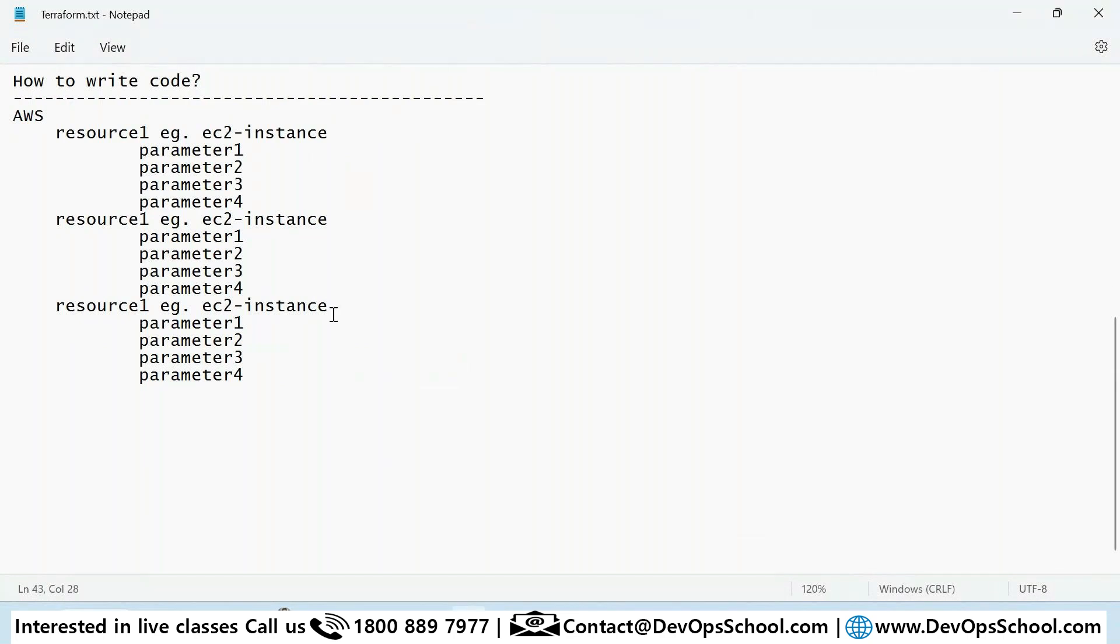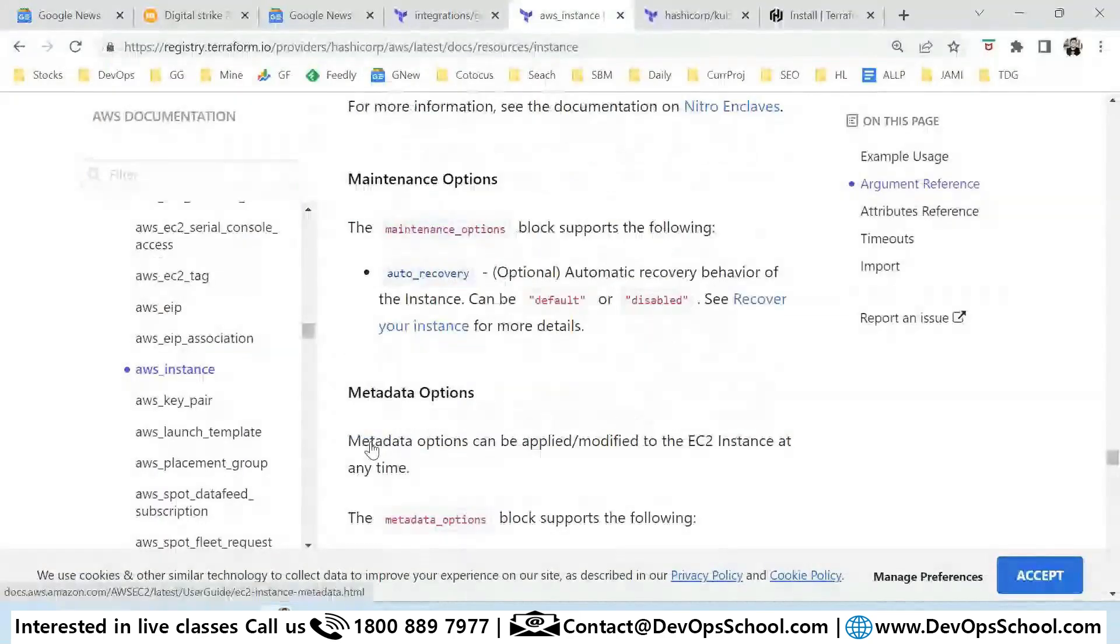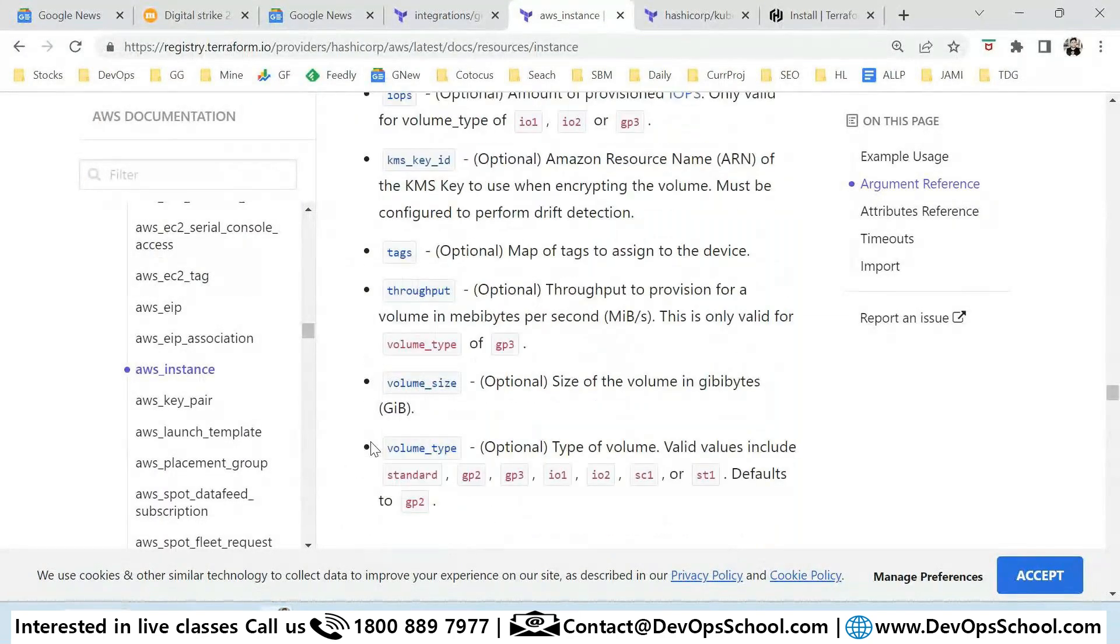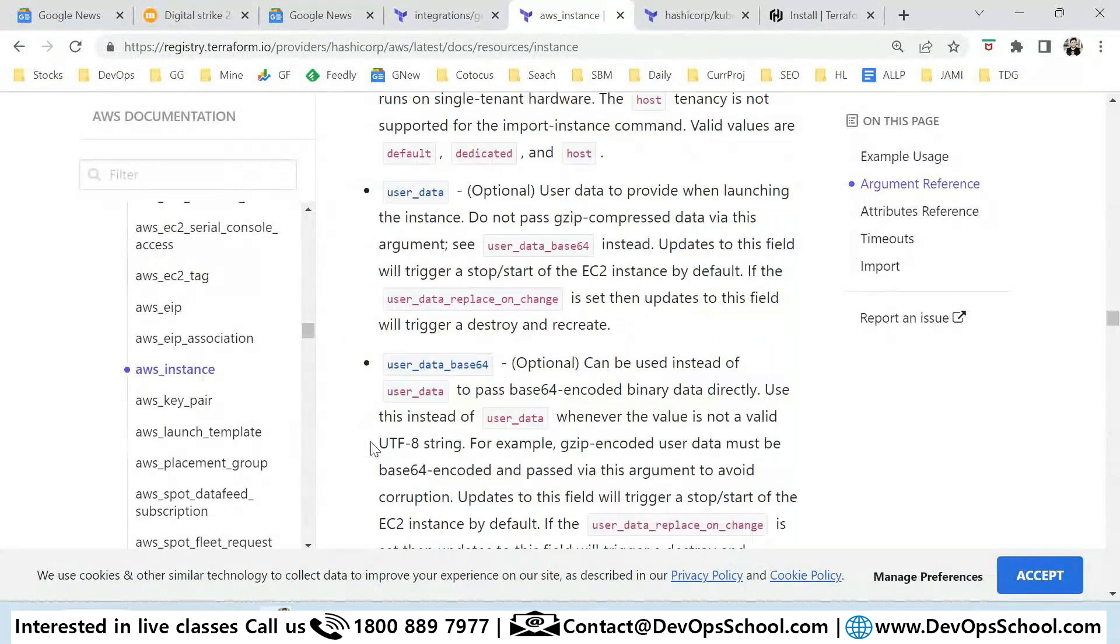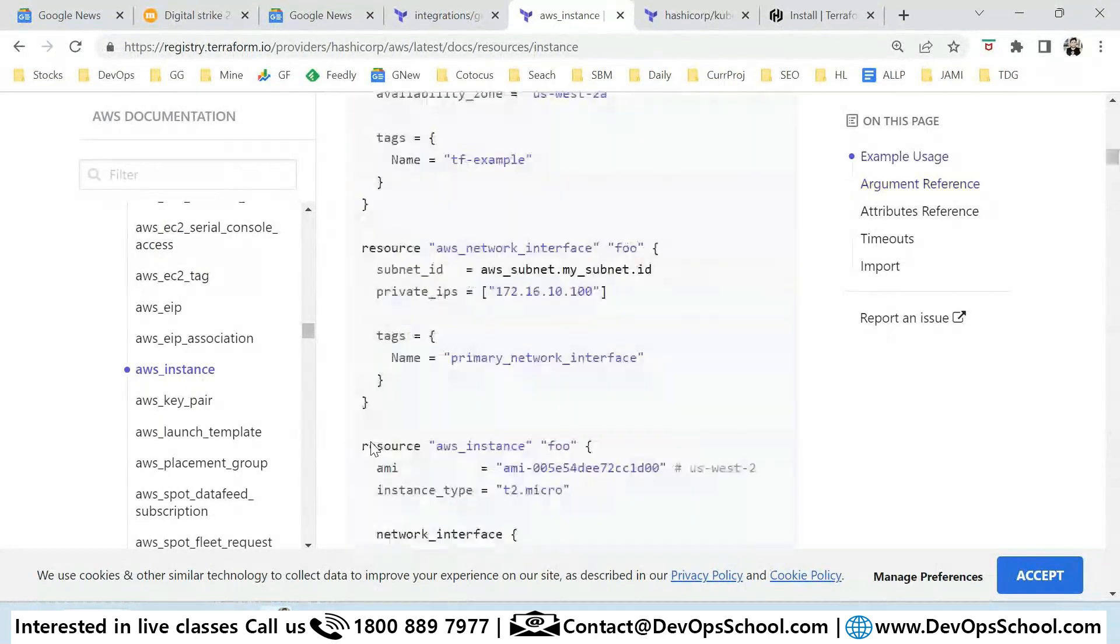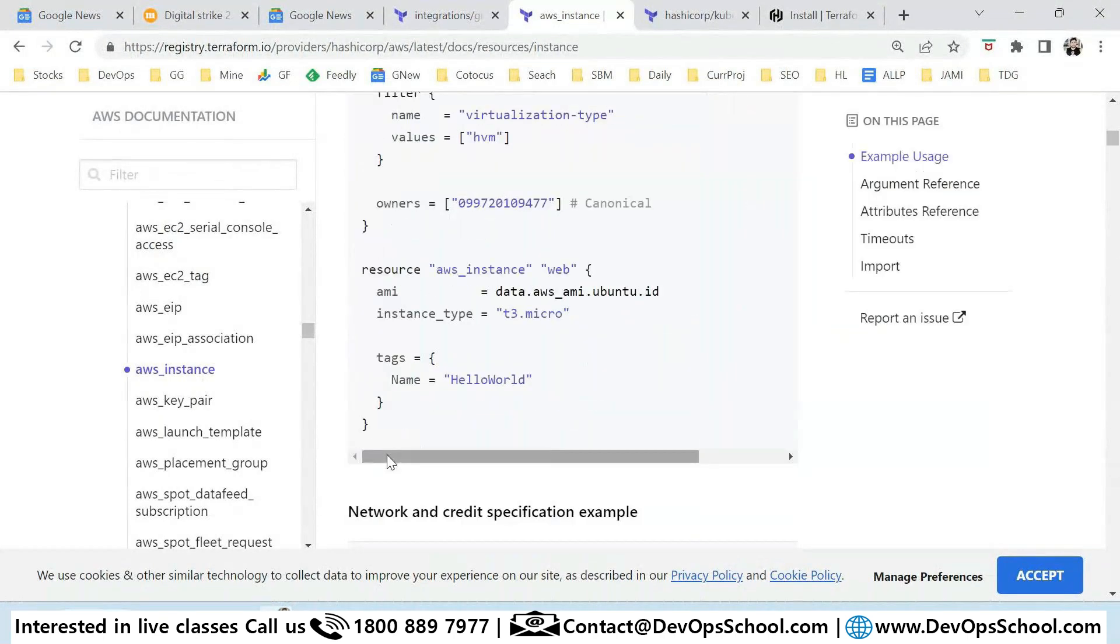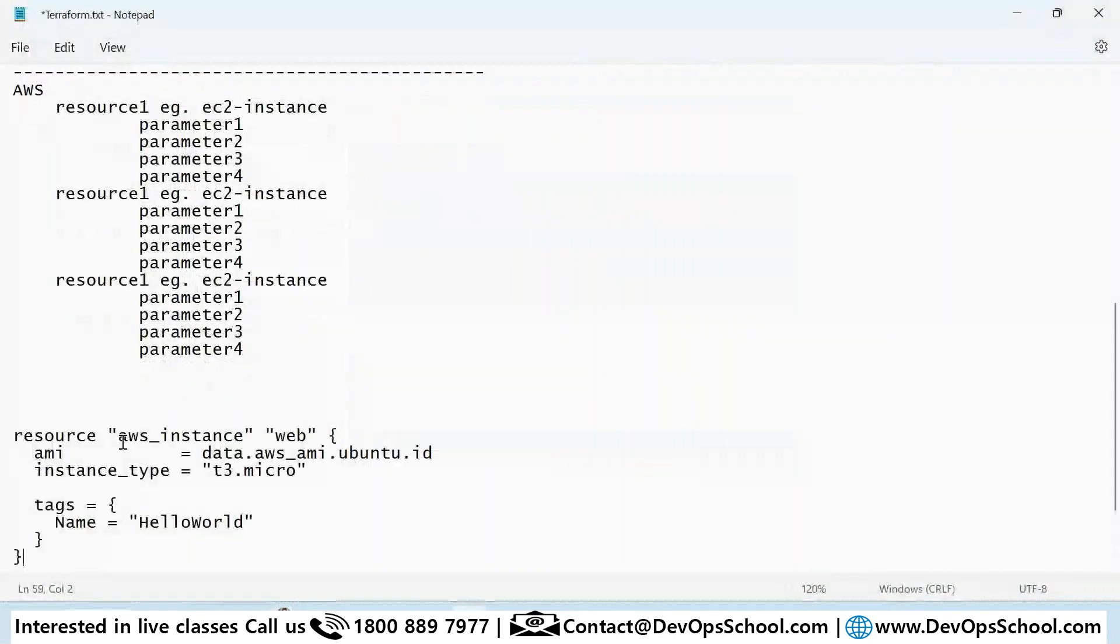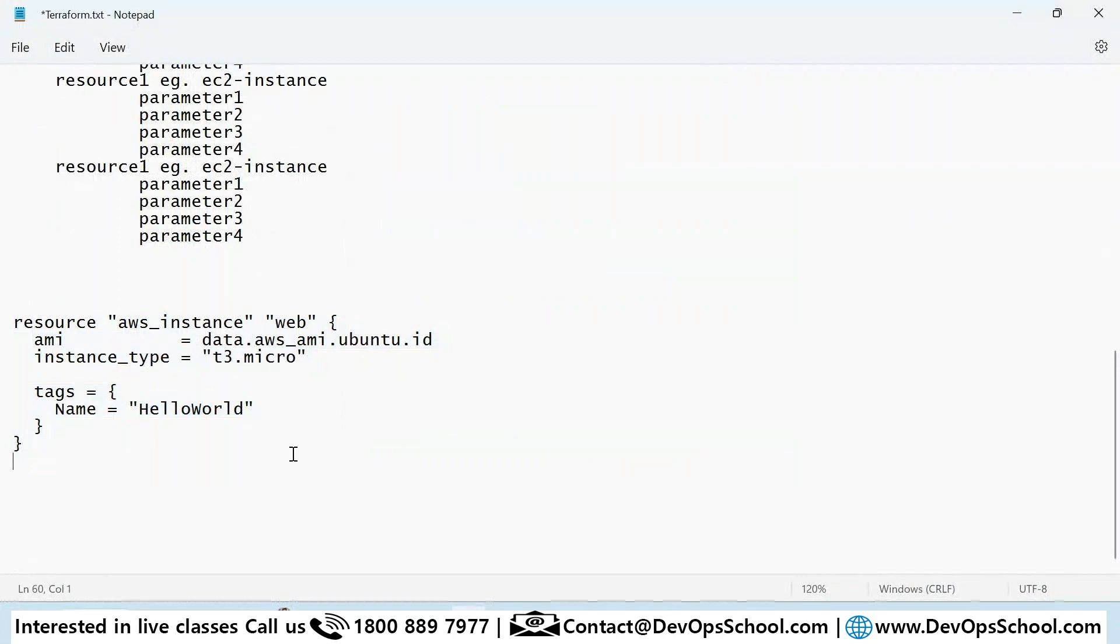So what to do? Because I know EC2 instance well, I know the required and optional parameters well, so I'll directly go and copy this. This is my coding. How many instances do I want? One.